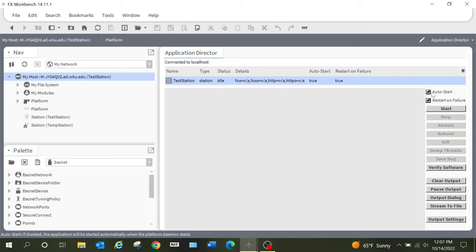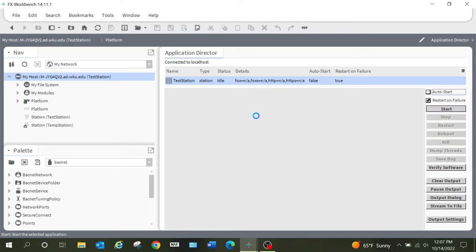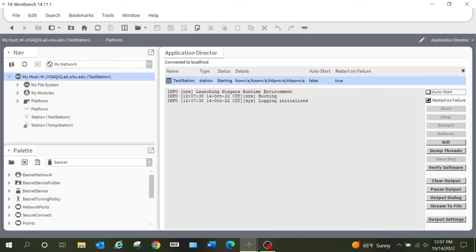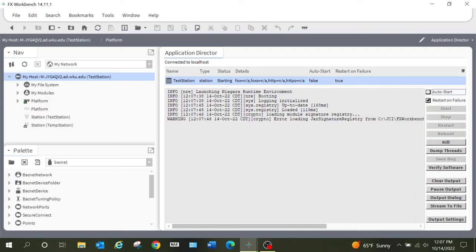We're going to go back into the Application Director by double-clicking here. I do have the option again to auto-start the station — I'm going to uncheck that as well as the restart on power failure option. Now that we have the station highlighted — you could potentially see more than one in here, but I will tell you that you do not want to have more than one station running at a time, especially within Workbench or even on a JACE; it's not going to work and you're going to end up crashing something.